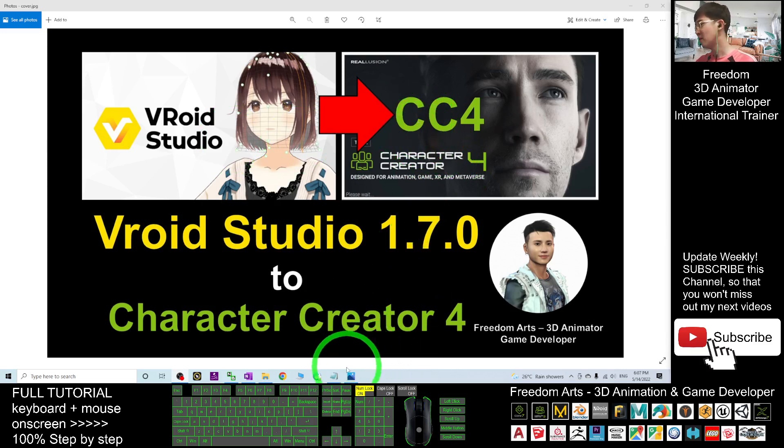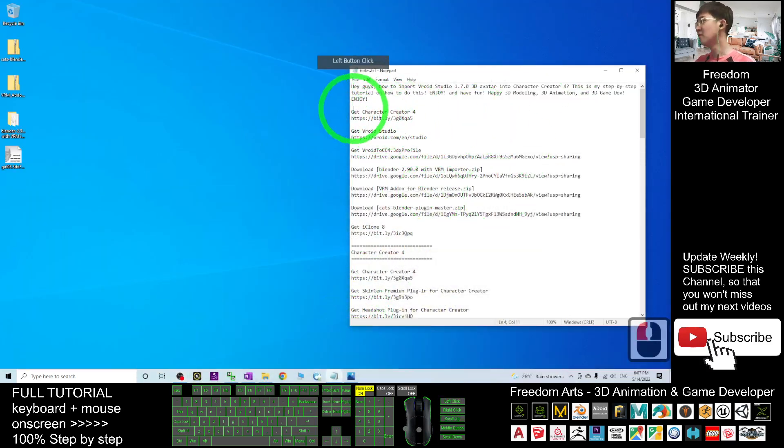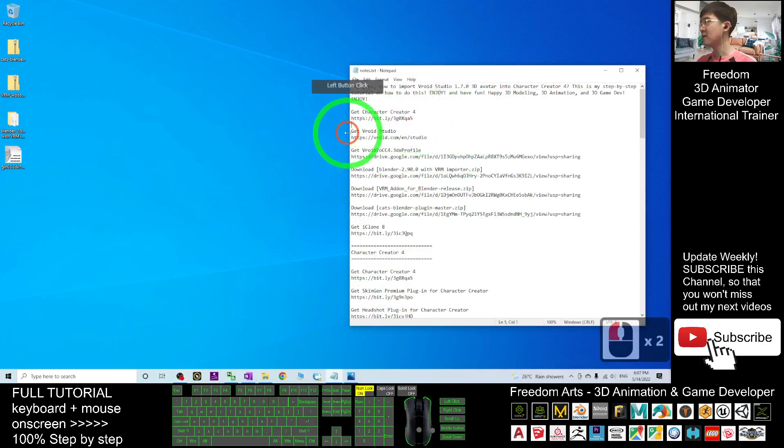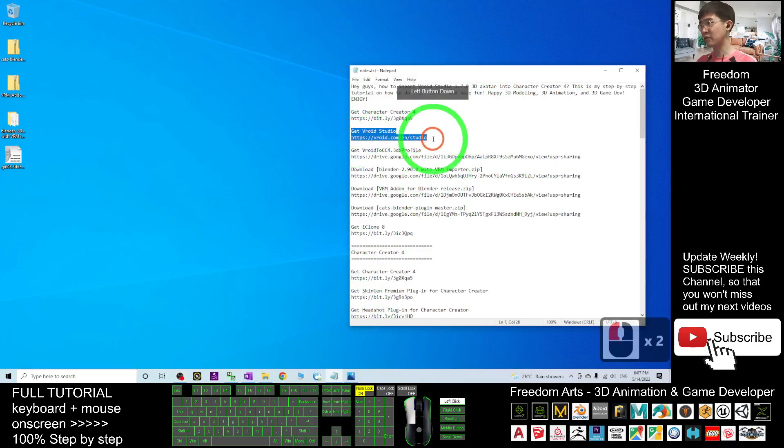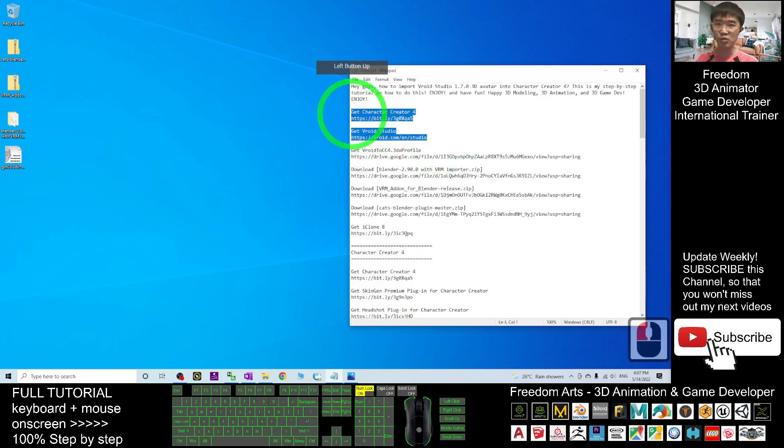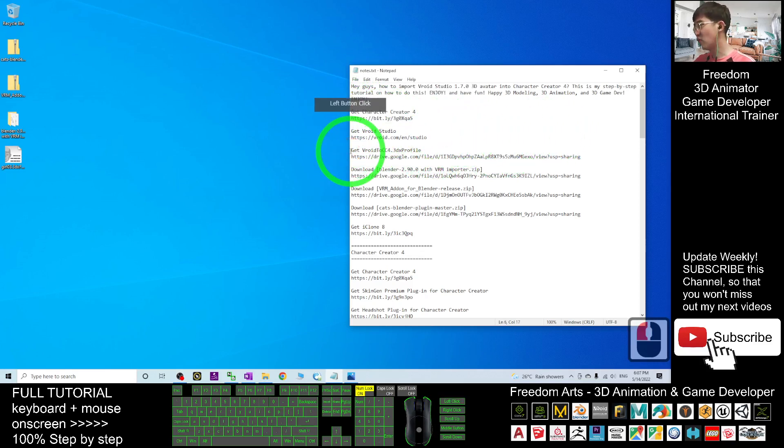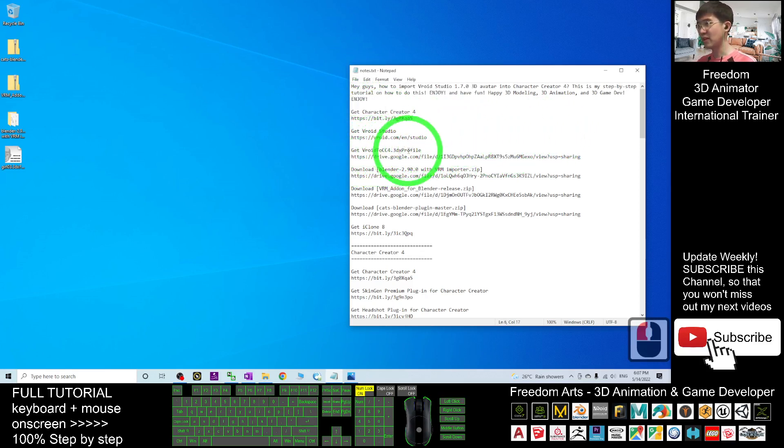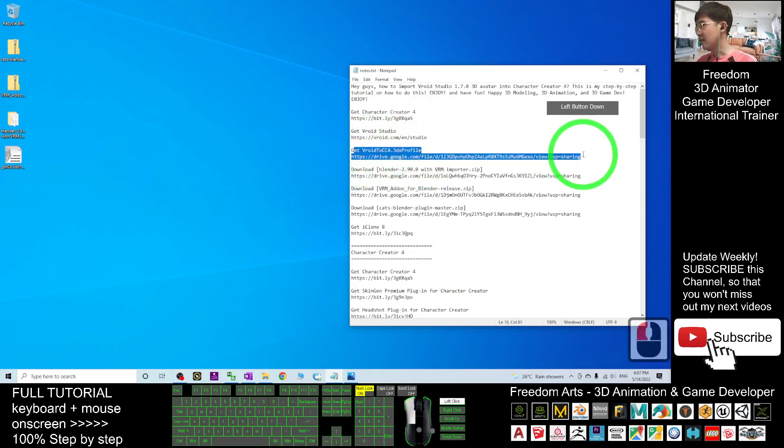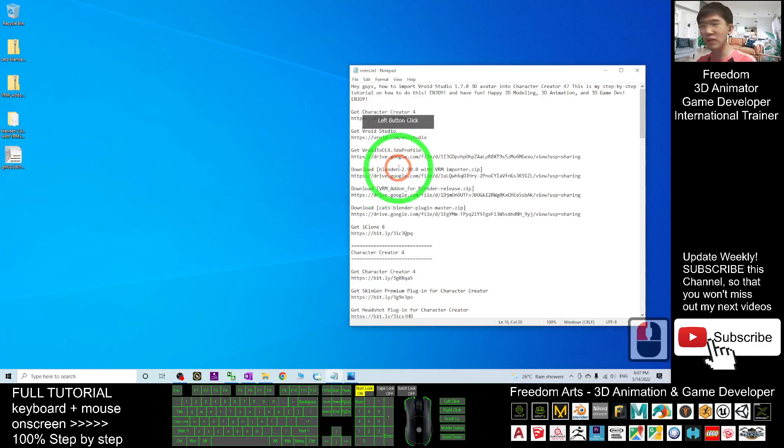First you have to scroll down to my video description. You can get Character Creator 4, then get VRoid Studio. Get both of these software installed in your computer. This is Microsoft Windows 10. Next you have to get the VRoid CC4 3DX profile. As demo I will put it on my desktop. This is the download link provided by me.